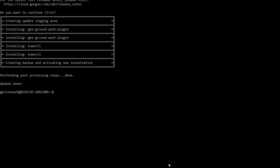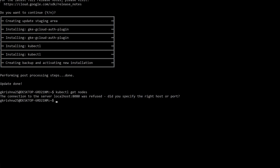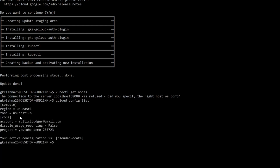If you are creating a GKE cluster for the first time using gcloud — which I recommend over the UI — you first need to install kubectl with the command 'gcloud components install kubectl'. To verify, you can run 'kubectl get nodes'. I'll also make sure my gcloud config is set properly: the region is us-east1-b and the project is my YouTube demo project.